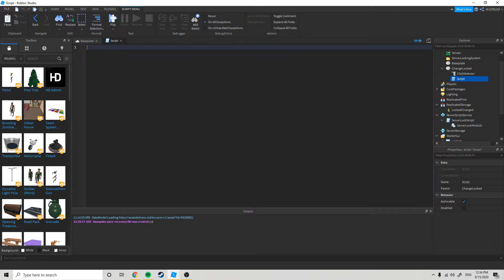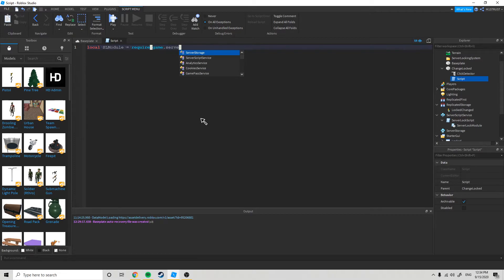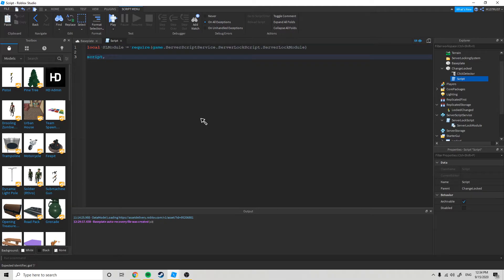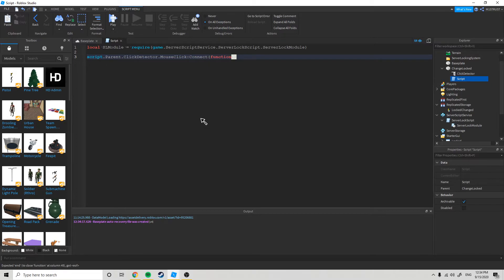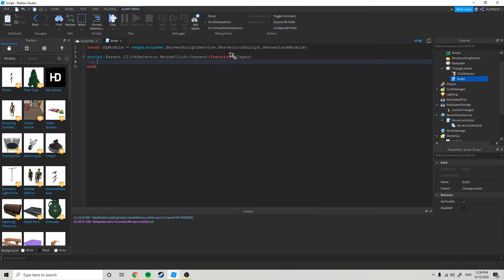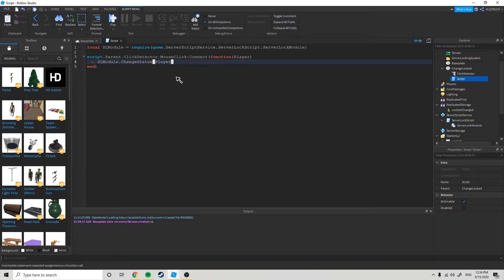Now we're going to come to this script right here and we're just going to do: local slmodule equals require(game.serverScriptService.serverLockScript.serverLockModule). Then script.parent.clickDetector.mouseClick:Connect(function player). When the click detector is clicked, if ever clicked, call changeStatus with player. So just make sure it is actually calling changeStatus.